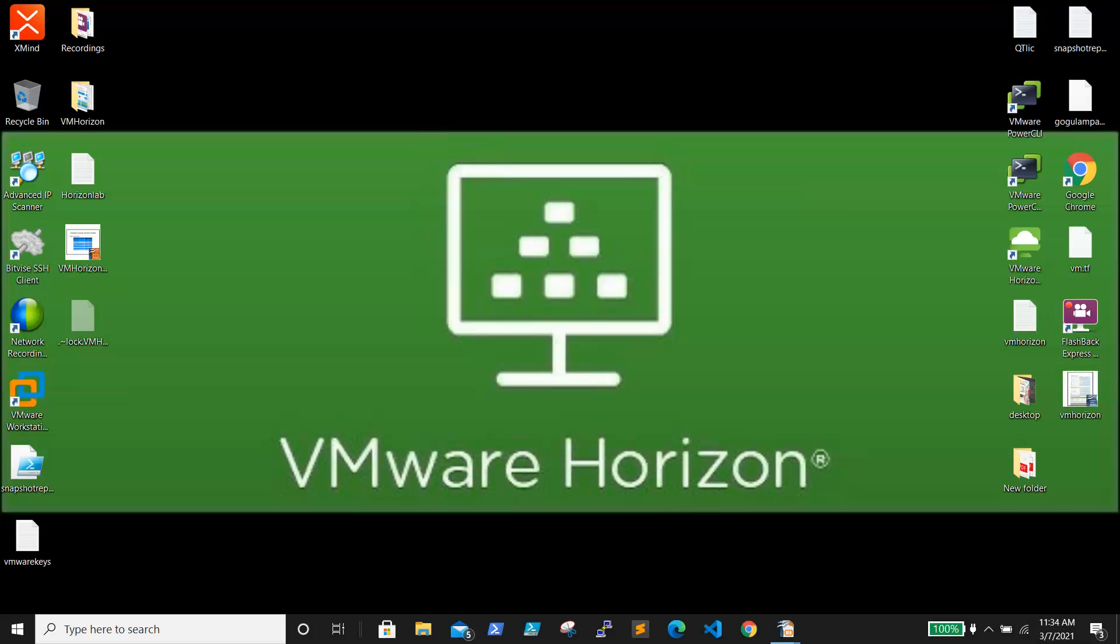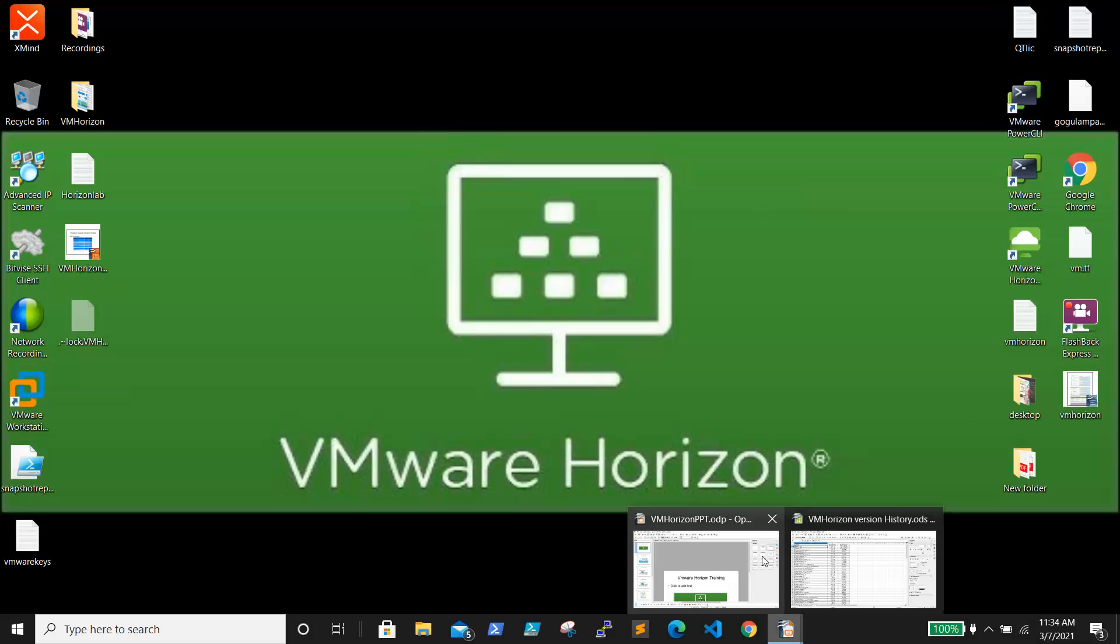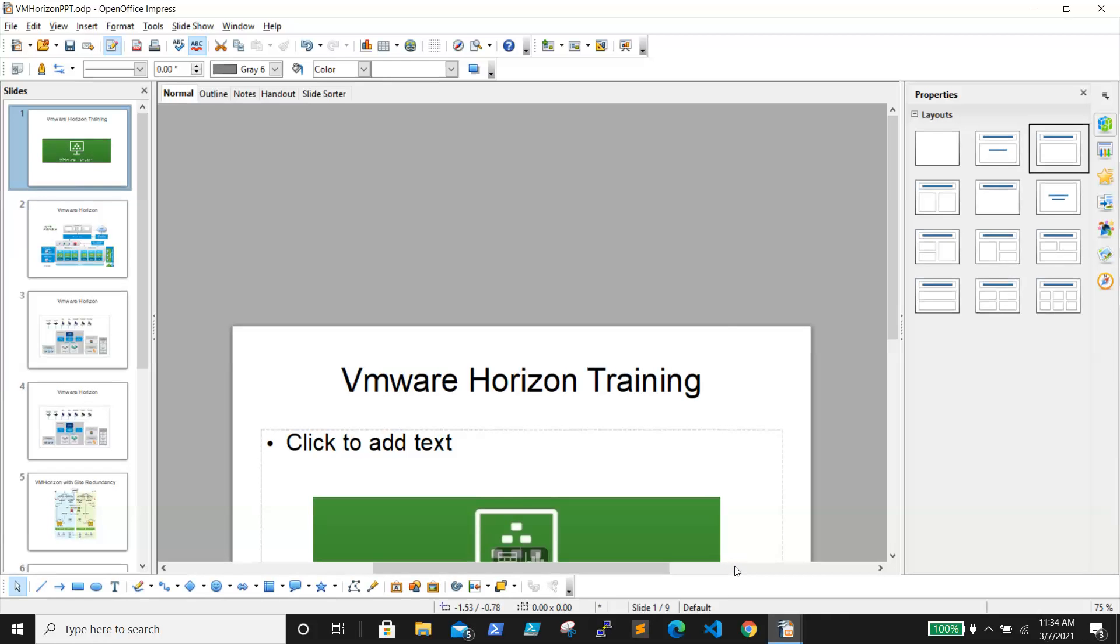So I have created a small PowerPoint presentation. We'll go through it.